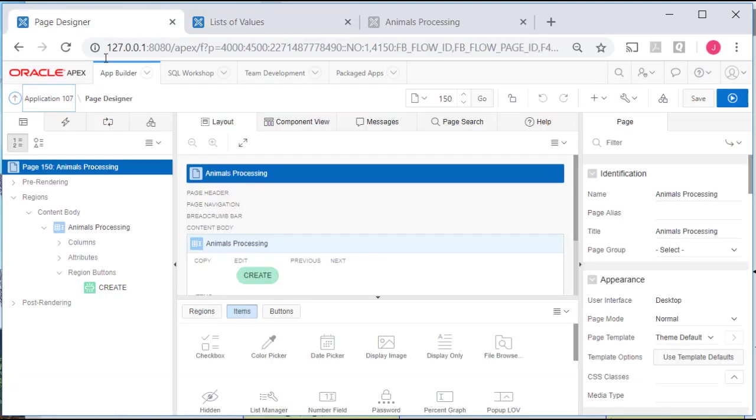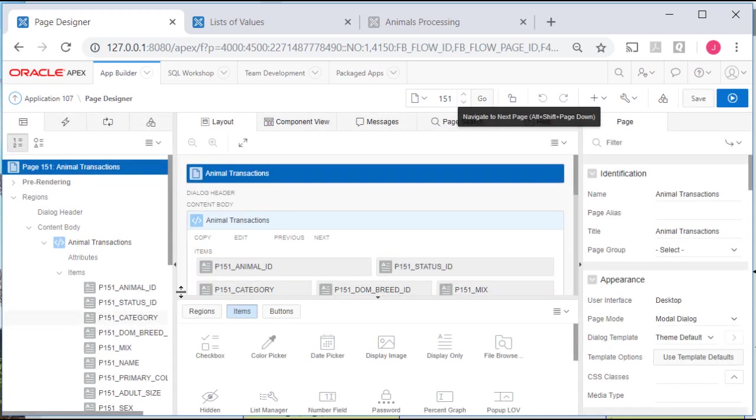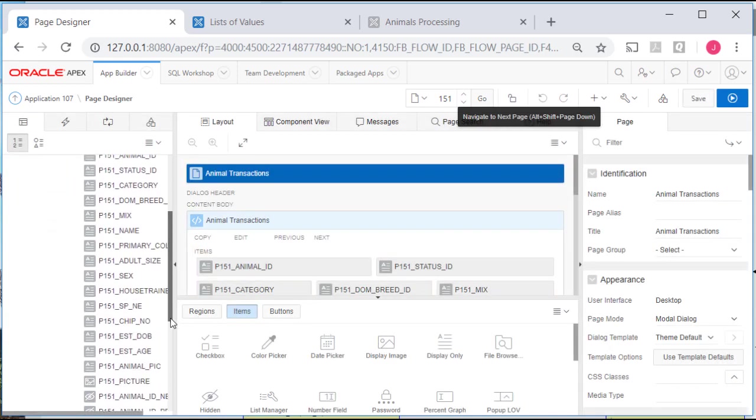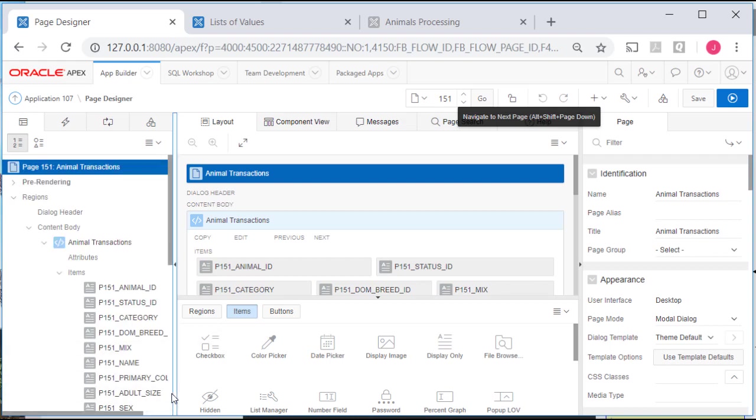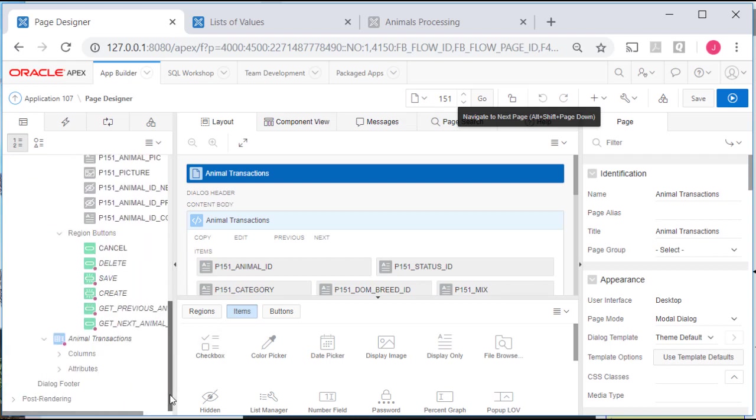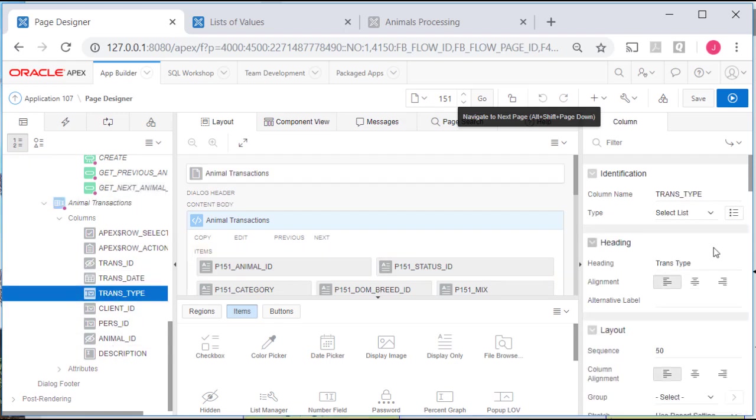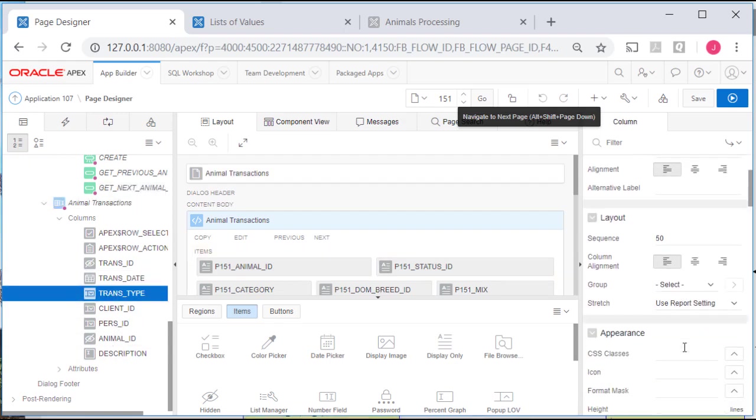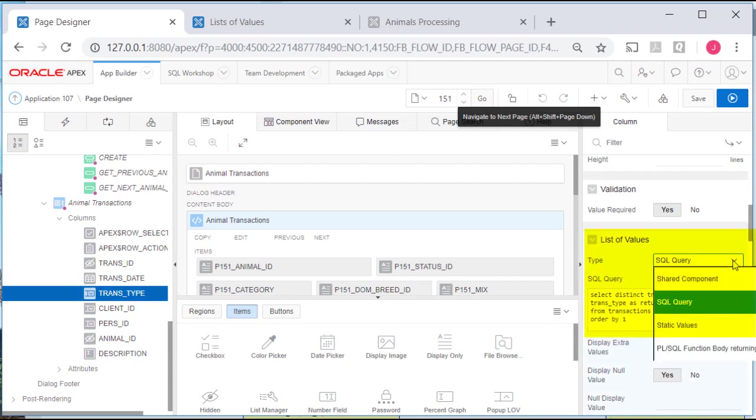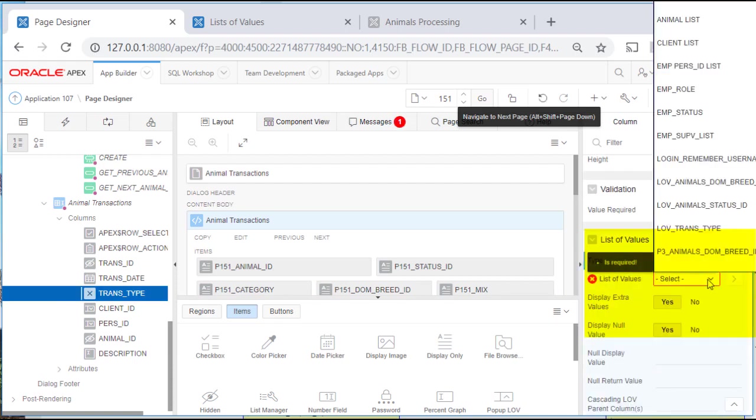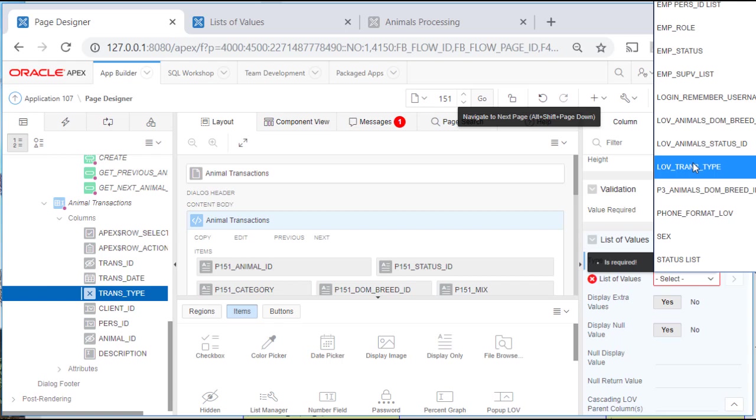Go back to page designer. I'm in 150. I want this to be 151. So I'll just move to that page without opening it as an application. Go down to my columns in the detail section. Trans type. I have it as select list. I just need to come in now and switch from SQL query to shared component and select the thing I just created. Which is LOV trans type.